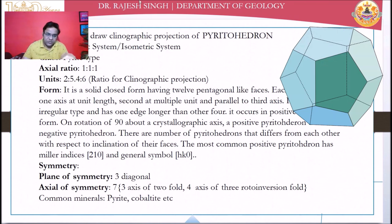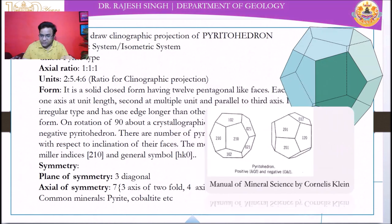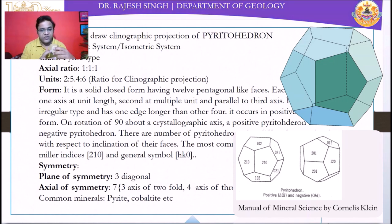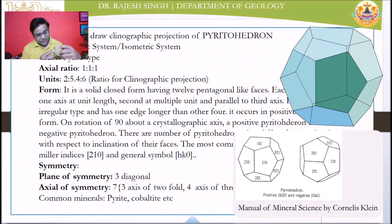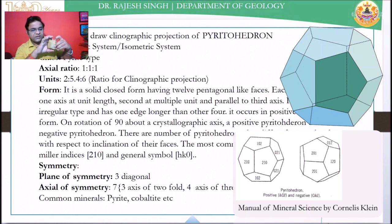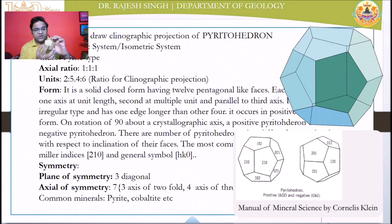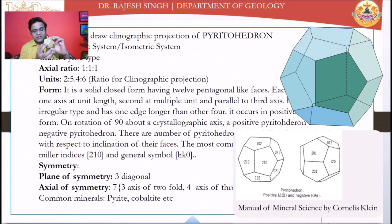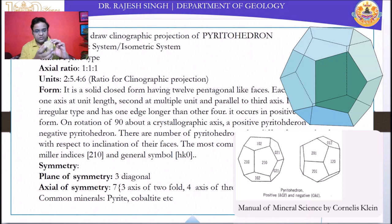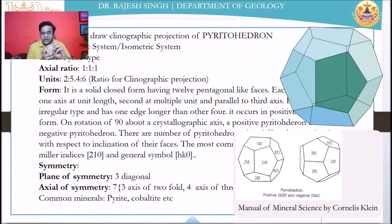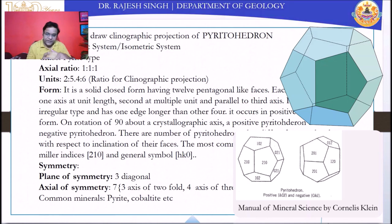There are two types of pyritohedron: positive and negative. In the positive, the front faces are parallel to the a3 axis — the longer edge is parallel to the vertical a3 axis. When you rotate it 90 degrees you get the negative one, where the longer edge is parallel to a2. So when the longer edge is parallel to a3 it is positive; when parallel to a2 it is negative.